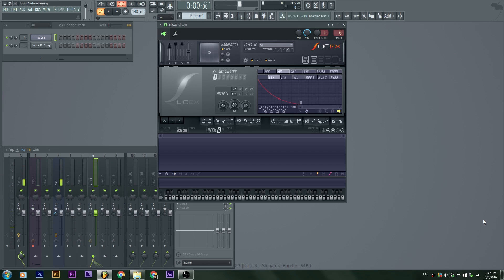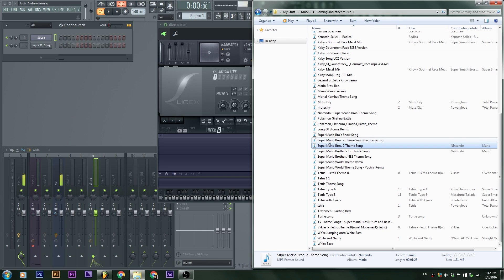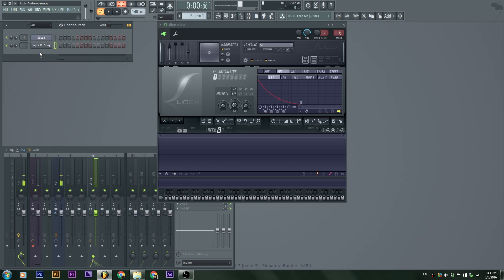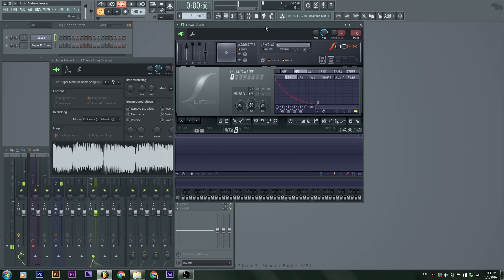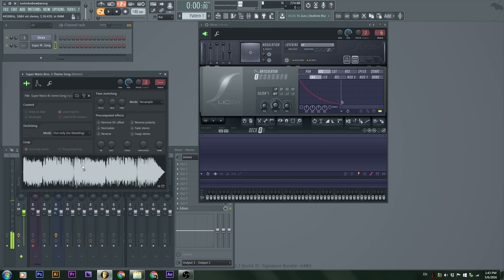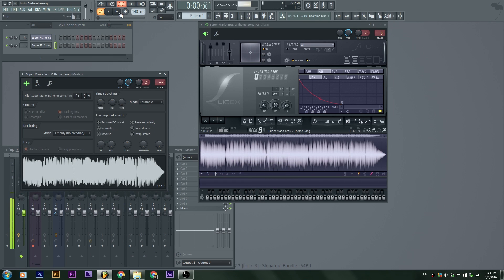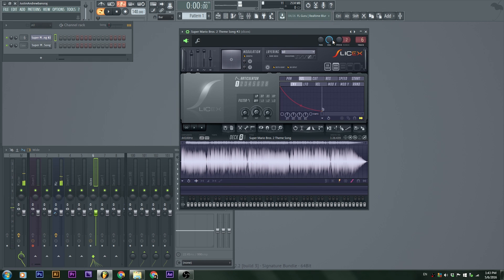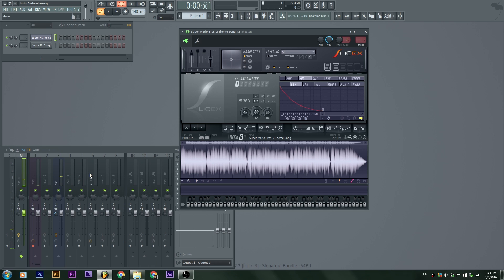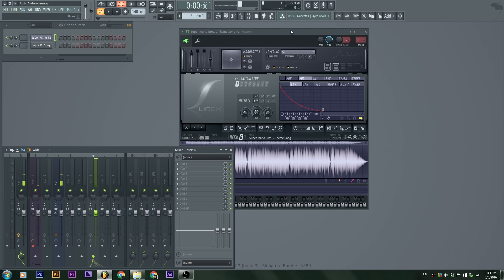It's 1:42 PM, a lot of stuff happened. I'm gonna make this quick and simple just to let you guys and girls understand the basics. Right here I got a sound — Super Mario Brothers theme. I'm gonna click this and drag it into SliceX. I'm gonna click and drag it, drop it in there. SliceX is in track six. Let me go ahead and reset that and keep SliceX on zero.